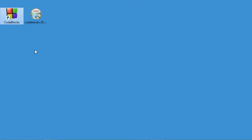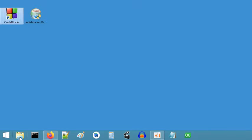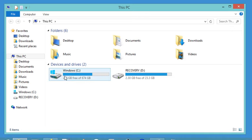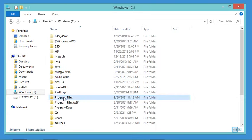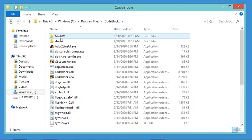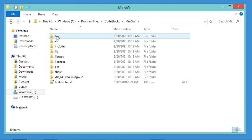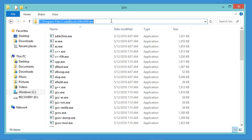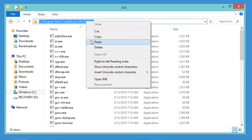This allows Code::Blocks to detect it automatically when you start it. To add MinGW to the system environment variables, go to the folder where you installed Code::Blocks — on the C drive in Program Files, in the Code::Blocks folder. This is the MinGW folder. Open the binary folder and copy this path, because we need to add it to the system environment variables. Let's copy it.